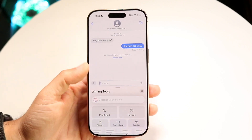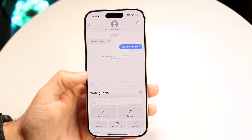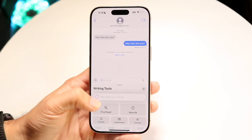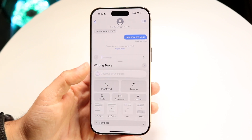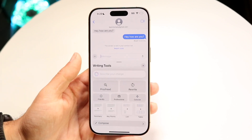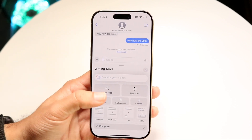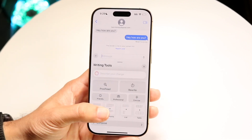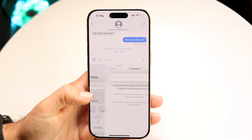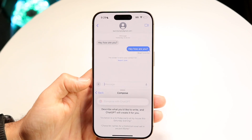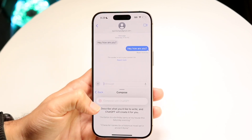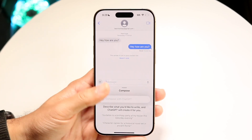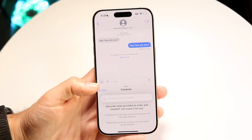From here, if you have a block of text already, you can have it refine itself — make it more friendly, professional, or concise. You can also compose something different if you want, and you can even use ChatGPT automatically to compose things within it.